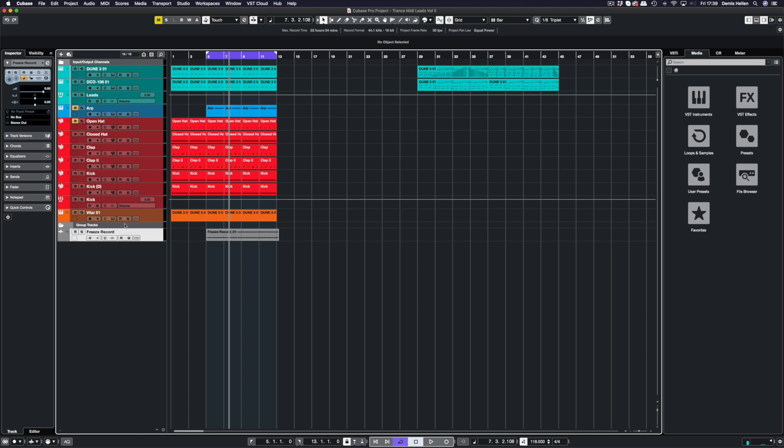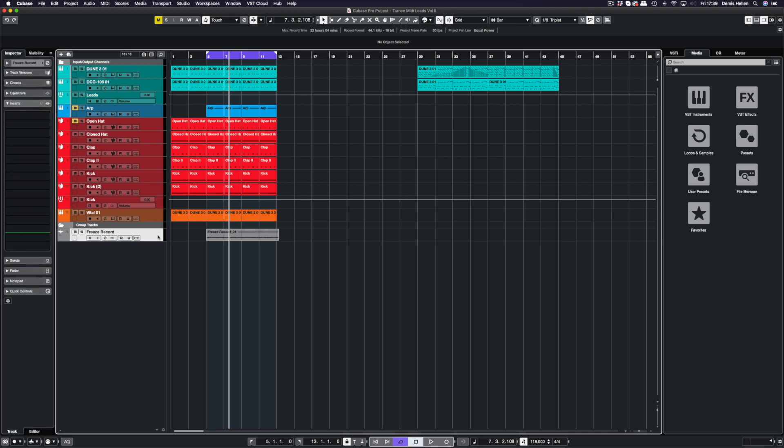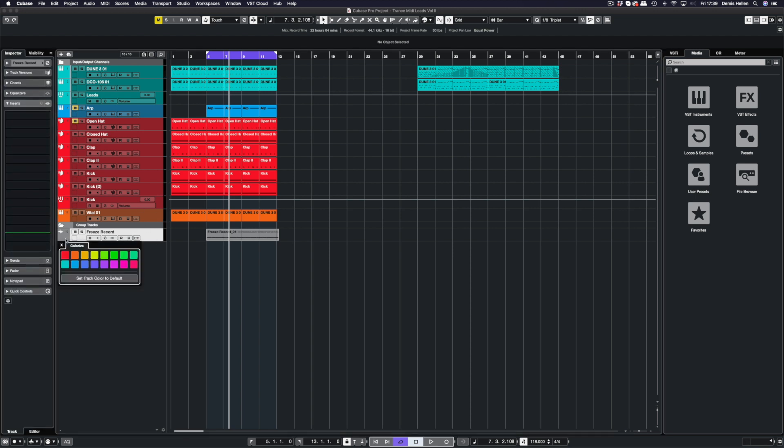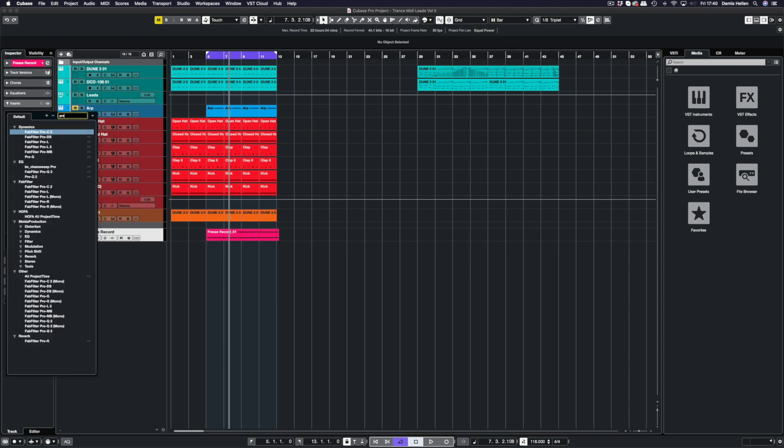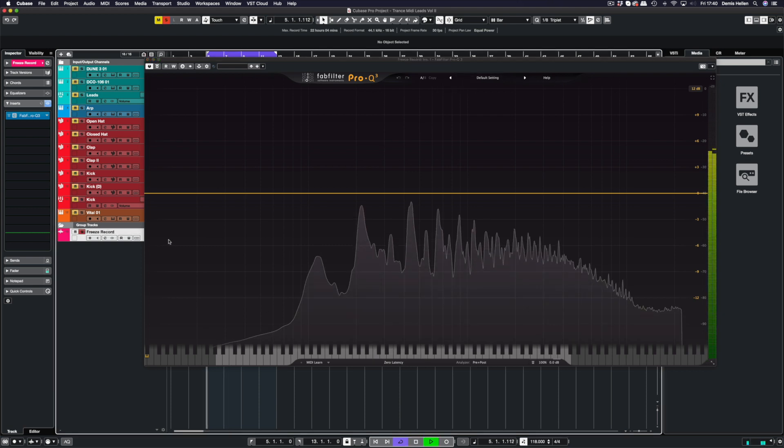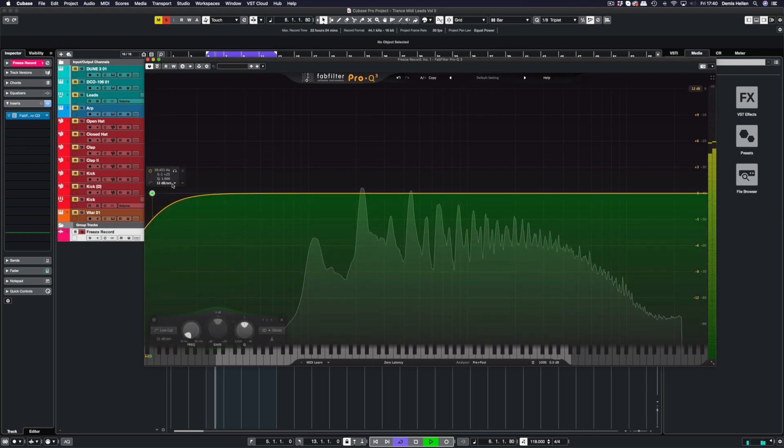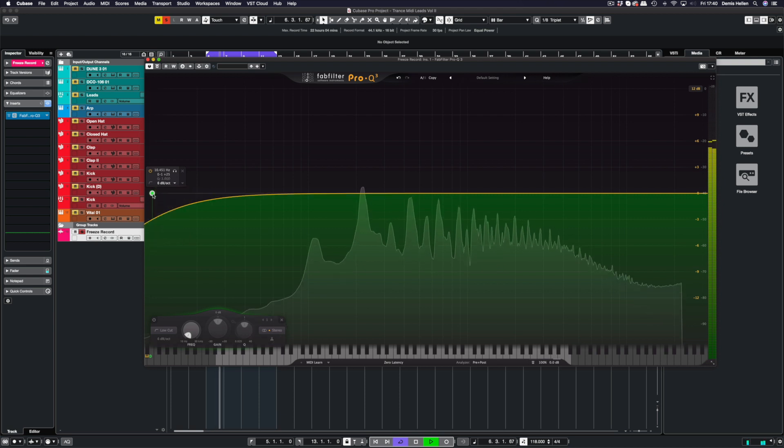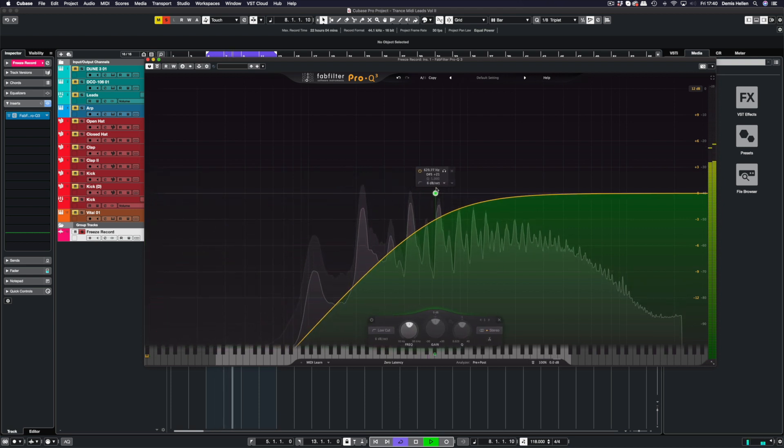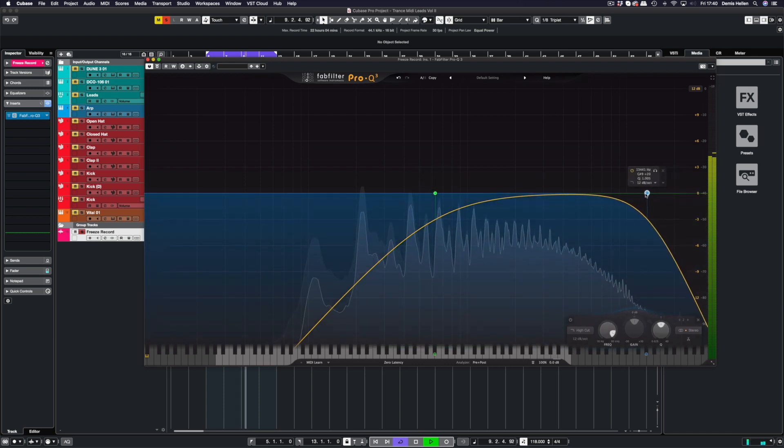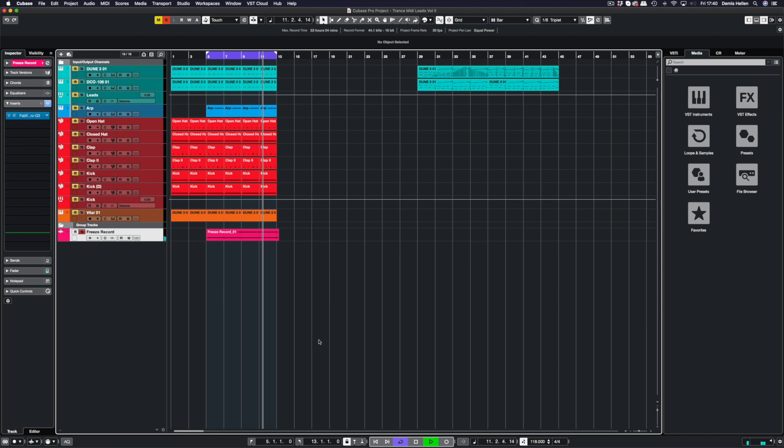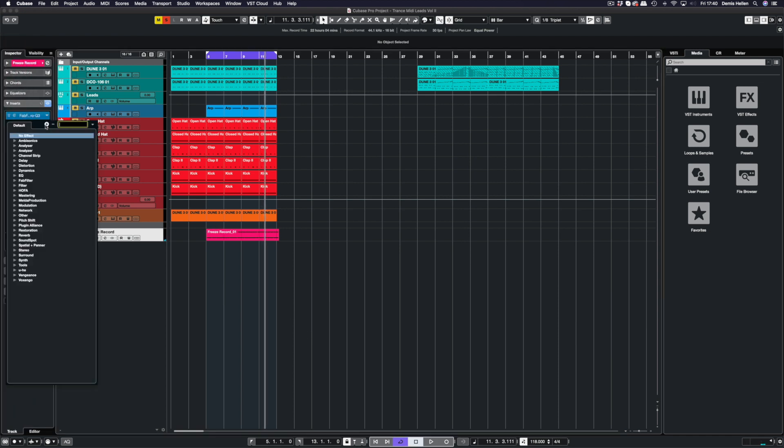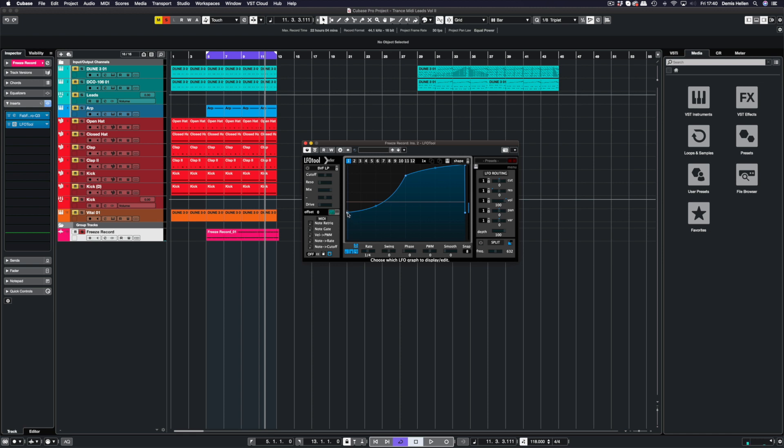On the inserts of this track, let's give it a different color so we can see it's pink. I'm just going to put a Pro-Q 3 on here. Let's have a look at how this sounds. I'm going to roll some off, I don't want it to have too much low detail left in there. It's got a bit of a roll off, and I'm just going to tame the higher end a little bit more.